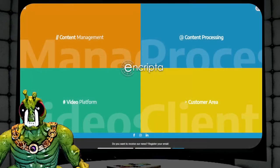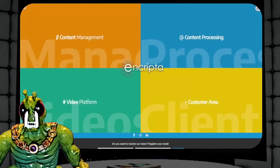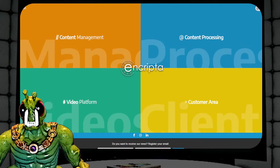So I did a little bit of research. Encrypta traces back to this company. Now, look at that — content management, content processing, video platform. That kind of smells of a copyright troll operation to me.